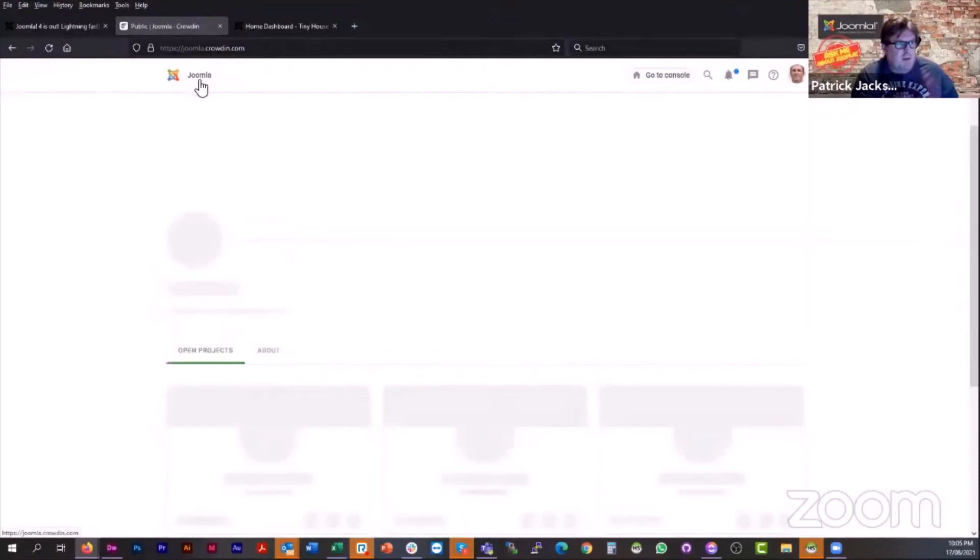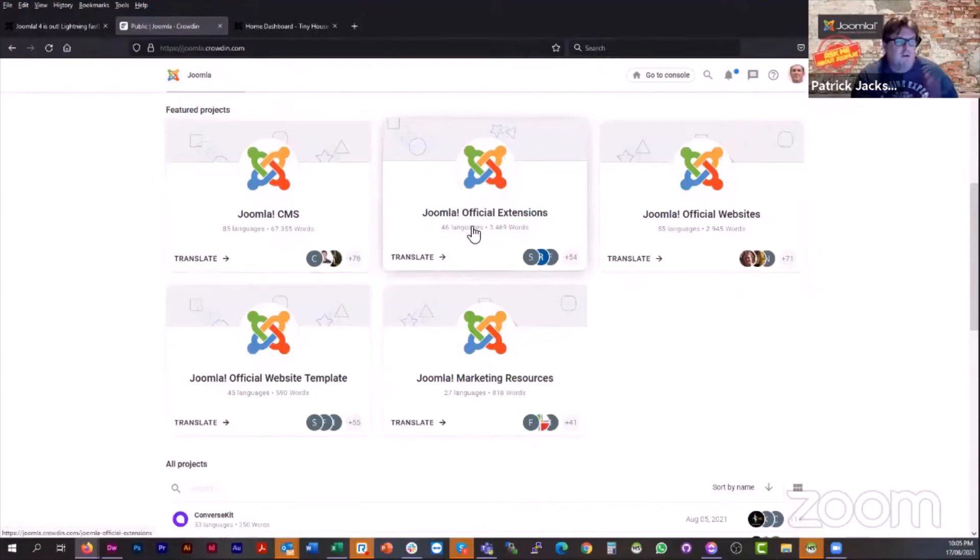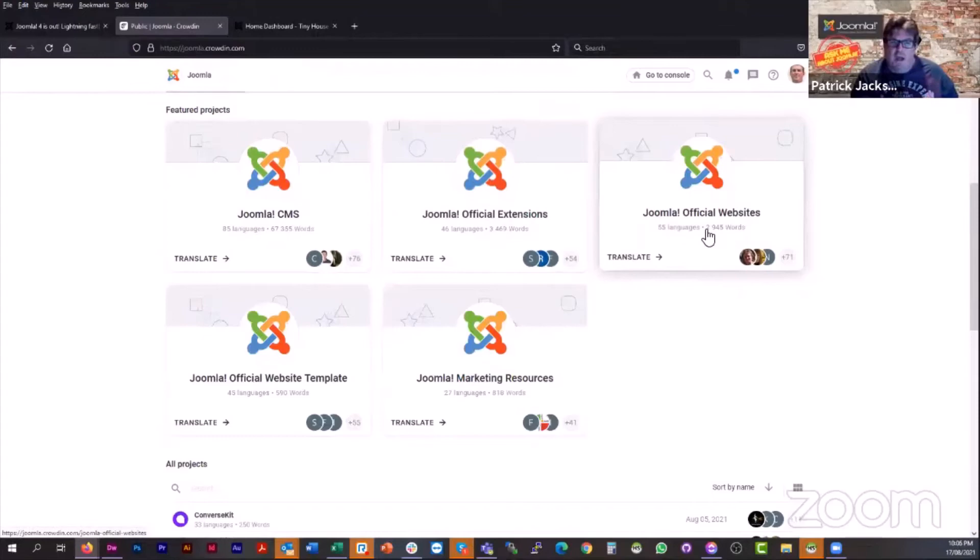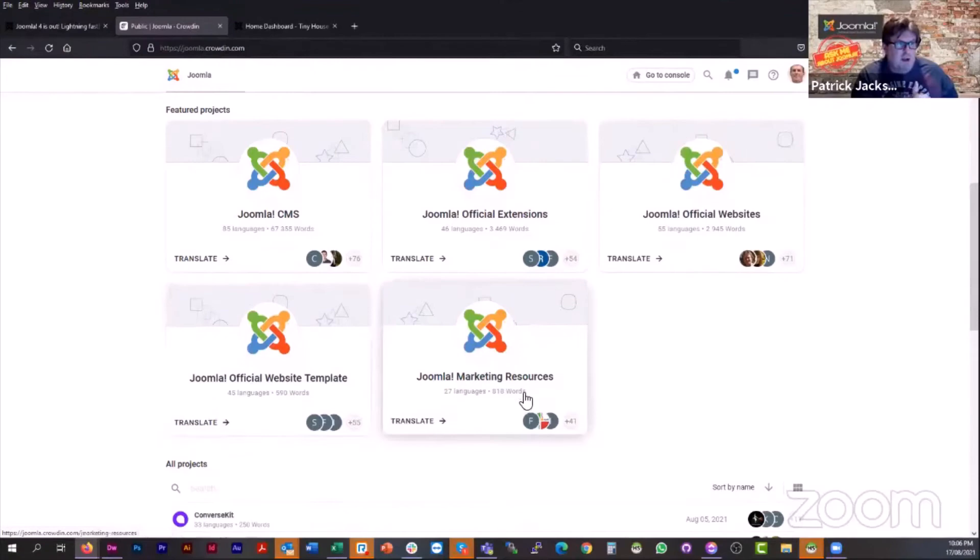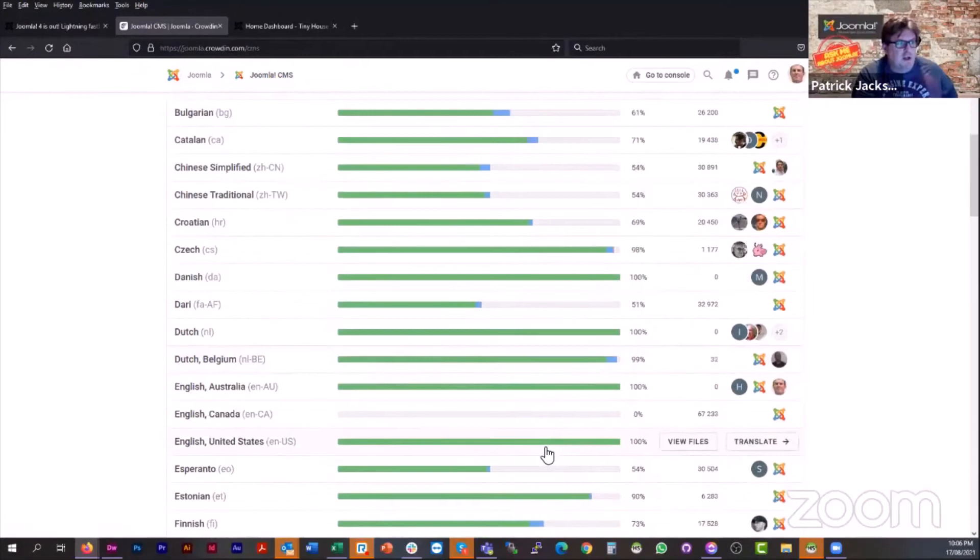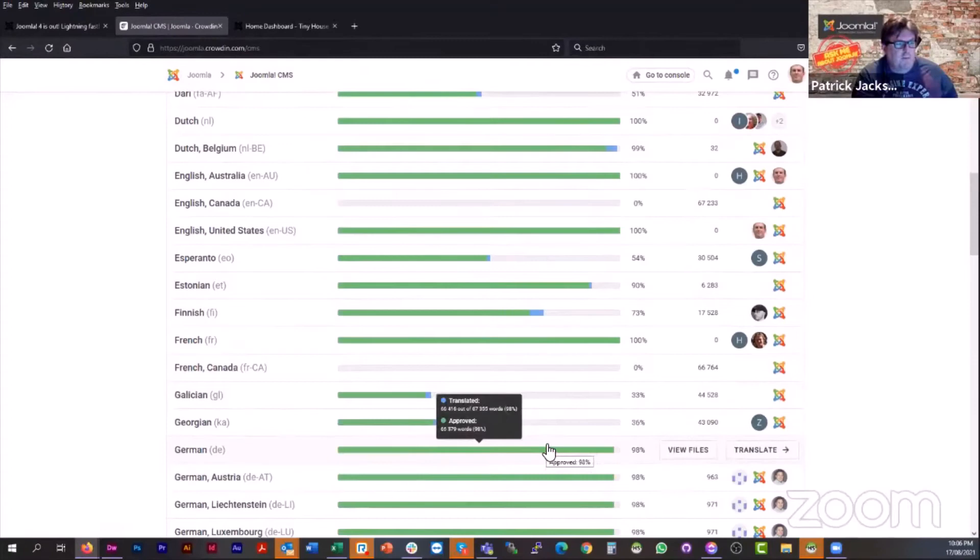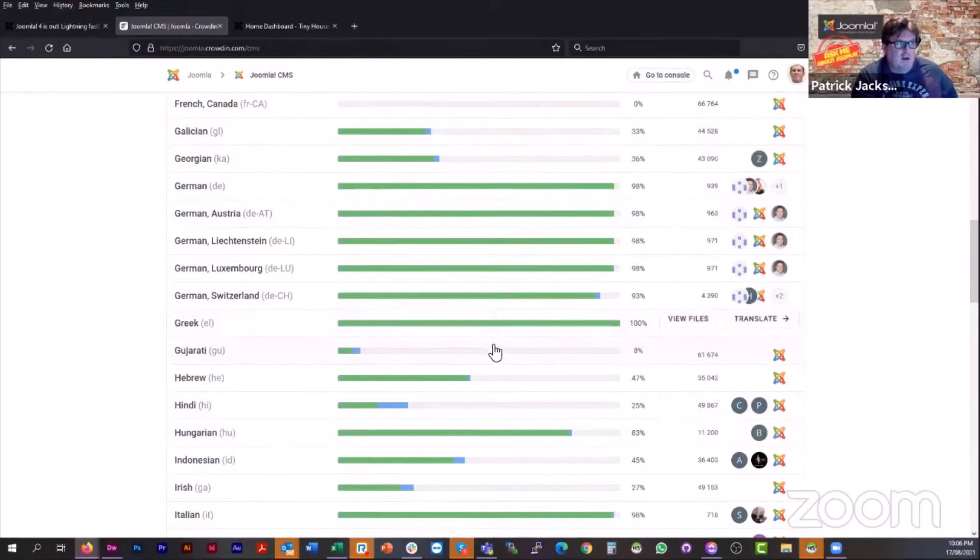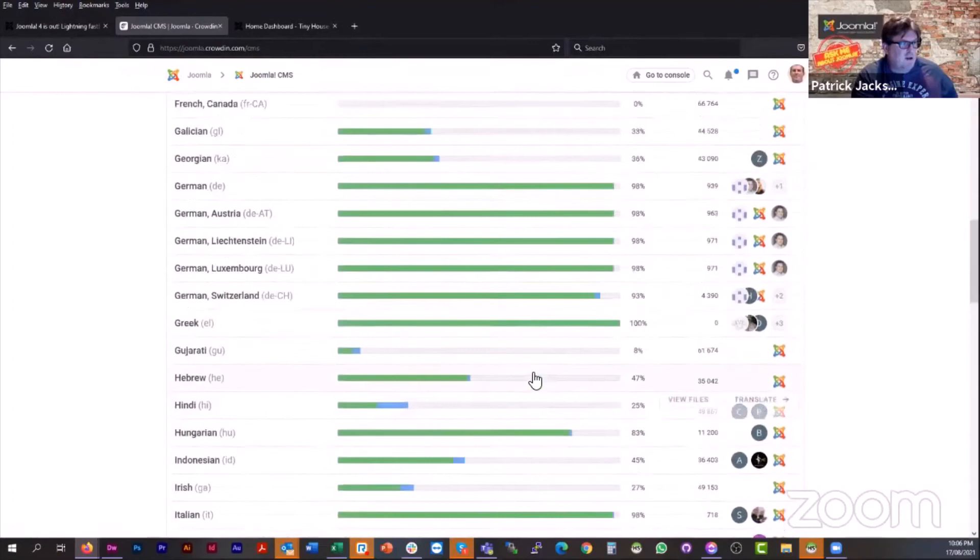And that'll open up the Joomla crowdin for the CMS. And that's jumped straight to the core language files. When you come back out of level, Joomla has five main projects. You've got the core language files, official extensions, the Joomla websites. So this is where the Joomla 4 landing page is included in this one. The overall Joomla website template and then other marketing resources for Joomla. But I'll quickly show you here. You can see the different percentages that all of the language packs are.